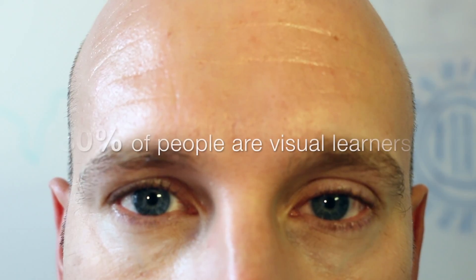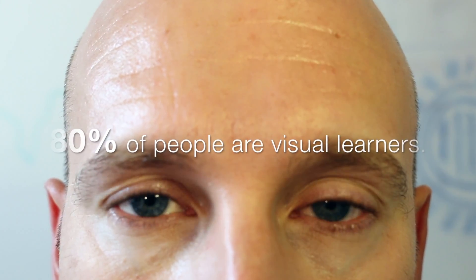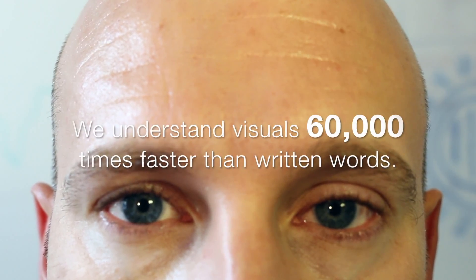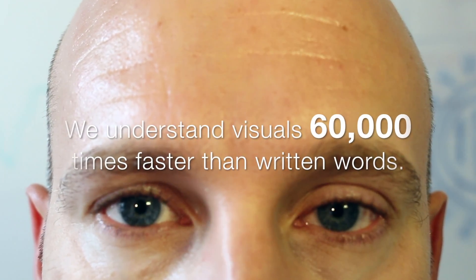Around 80% of human beings learn visually, and nearly all humans can understand visual messages 60,000 times faster than reading text.